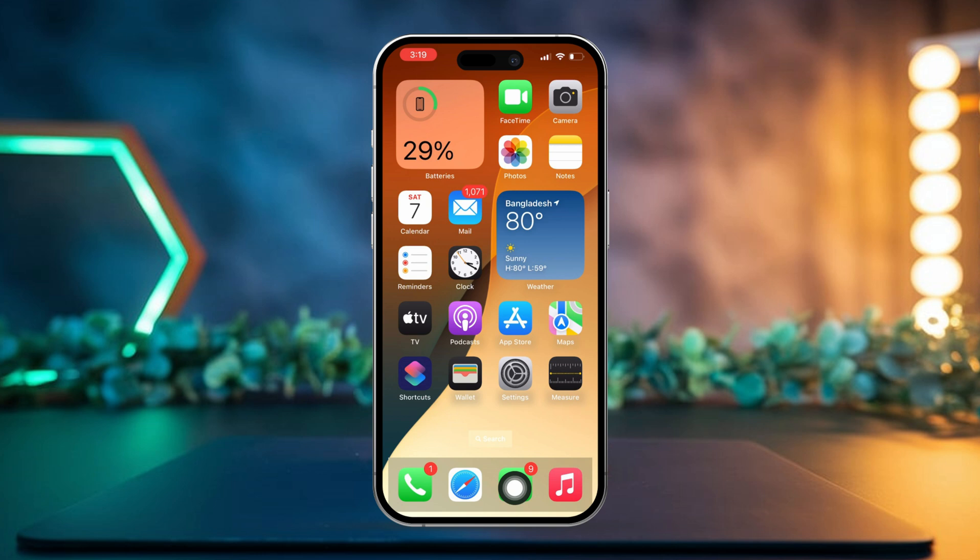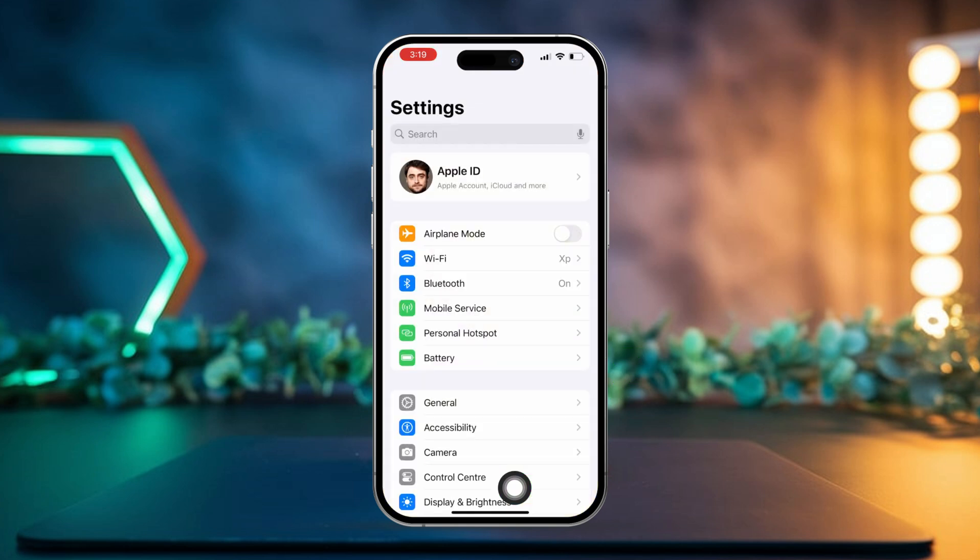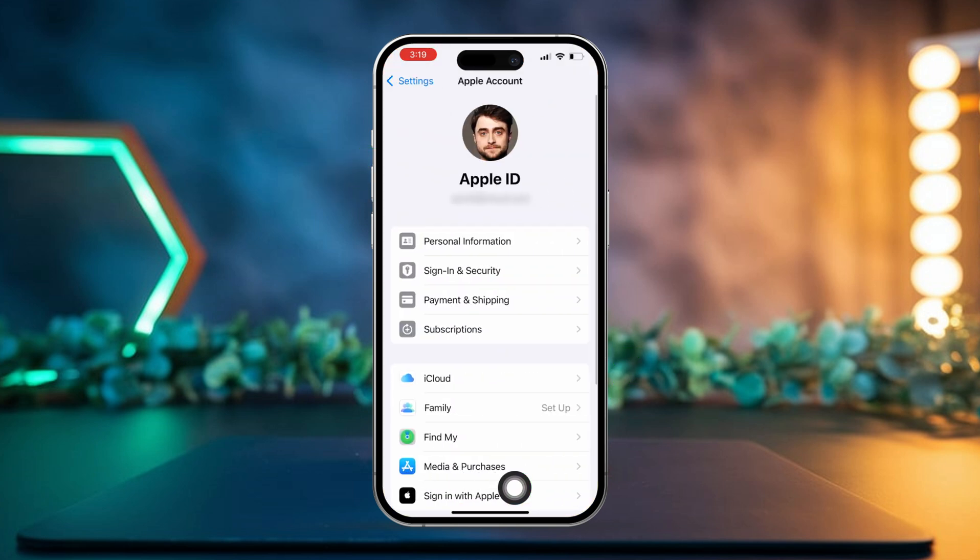Solution 2: Upgrade iCloud storage plan. Open the Settings app on your iPhone once again. Tap on your Apple ID at the top, then tap on iCloud.